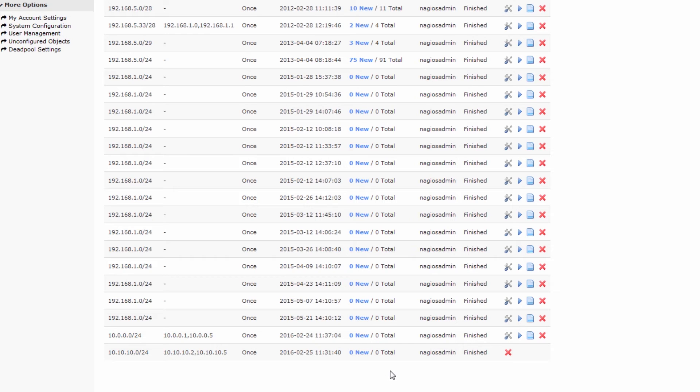If there were hosts to scan — like, say, 1,700 hosts or so — and you're using a /21 subnet, then the scan could take maybe a day.